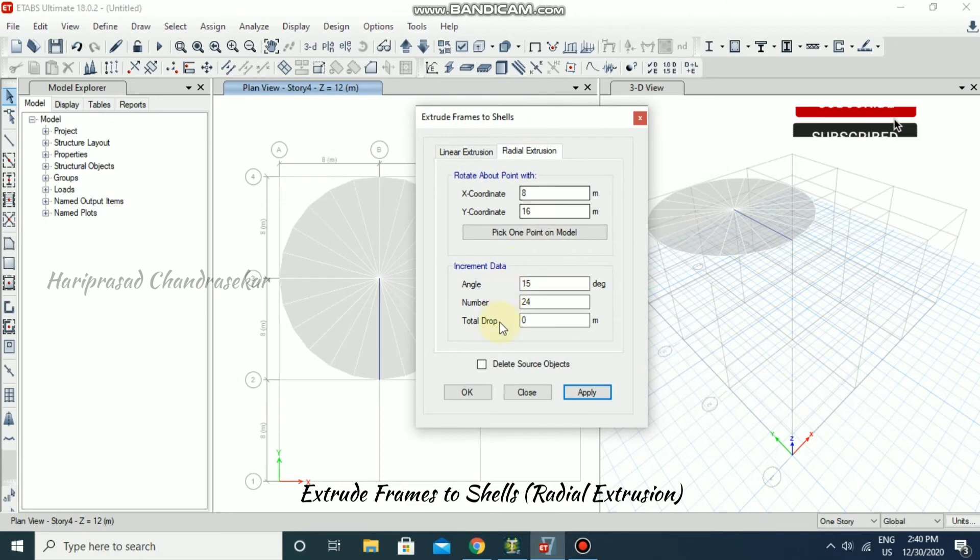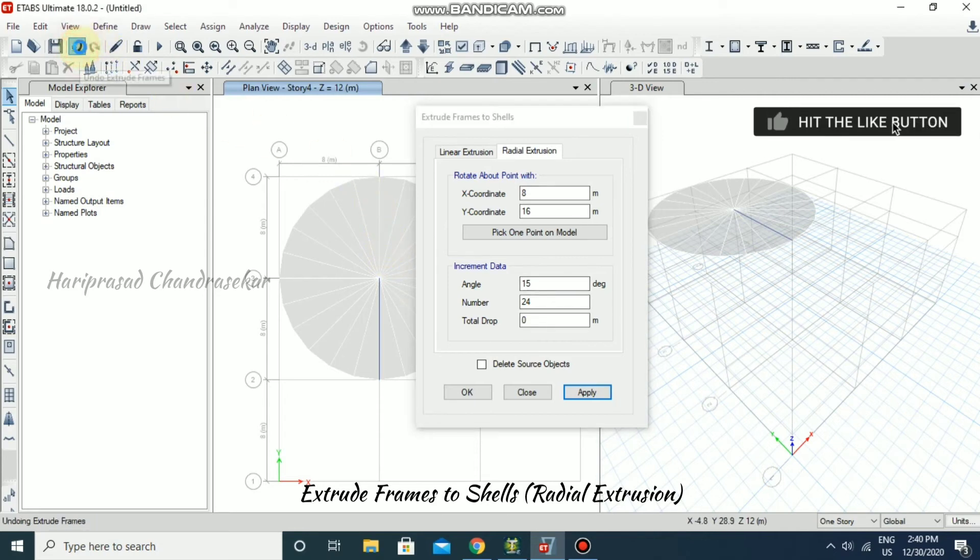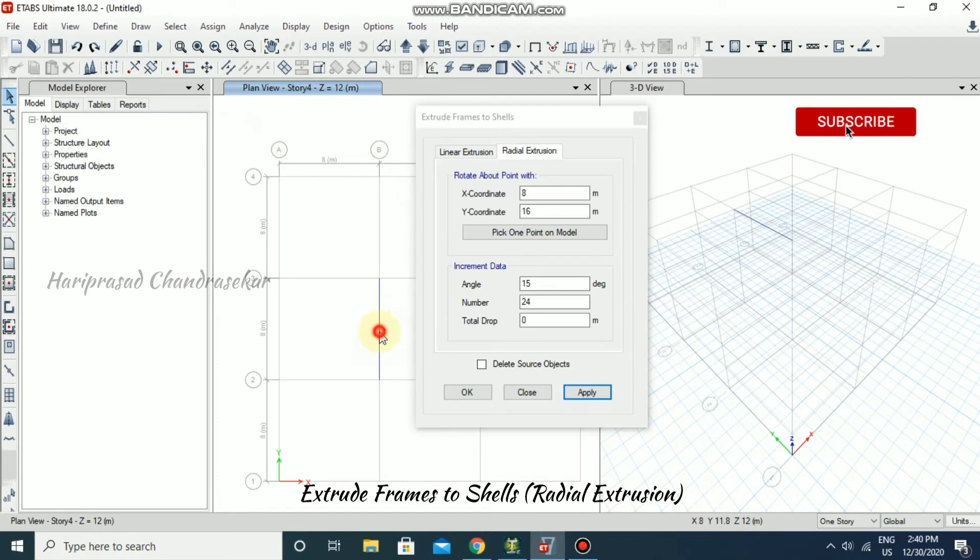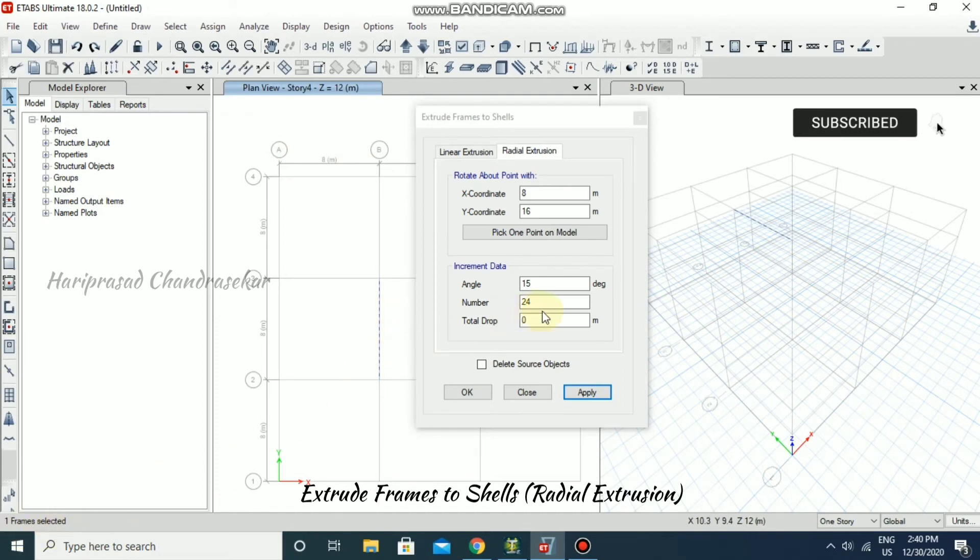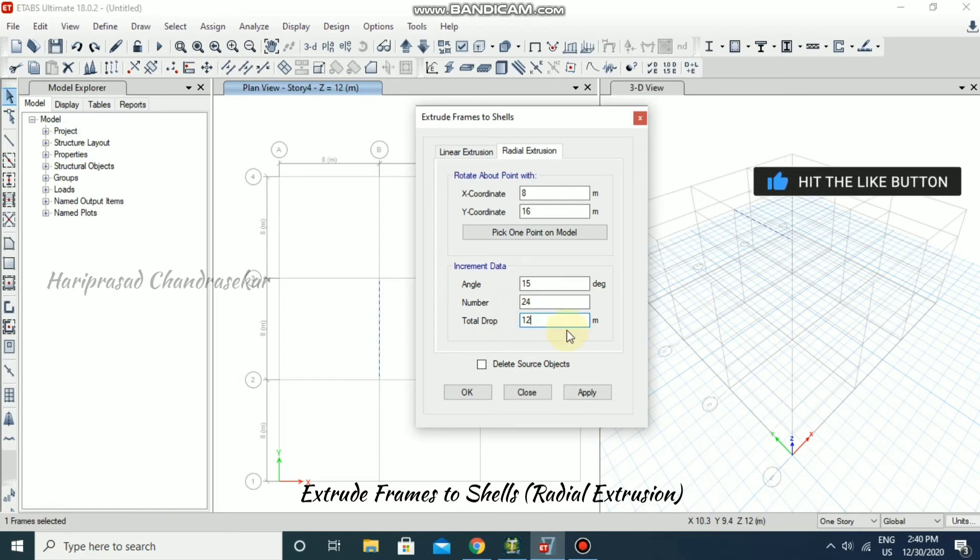Now we will have drop value, then we will see what it is. Just undo. Now I'm going to select the same frame. One frame selected. Now I'm also going to give you the drop value. Drop value: how much you need? For example, if you need 12 meters, you can go for it.